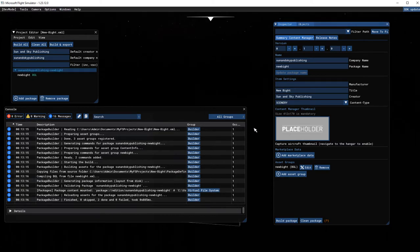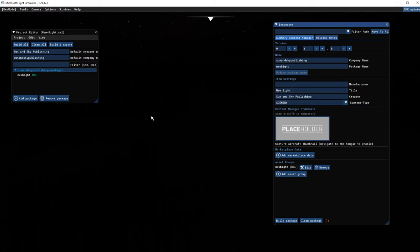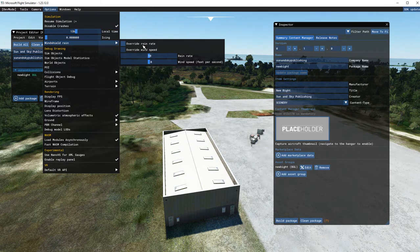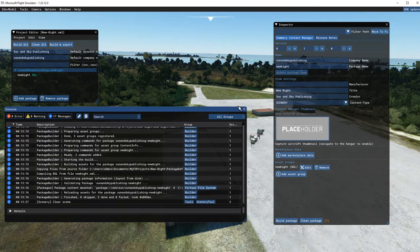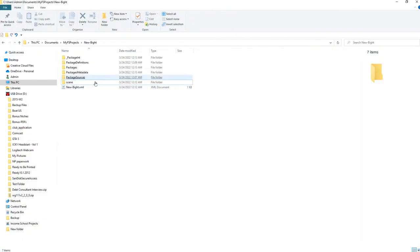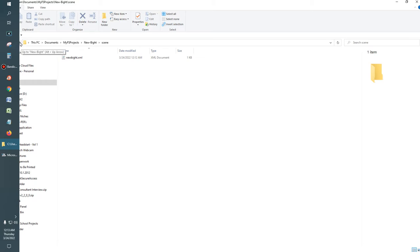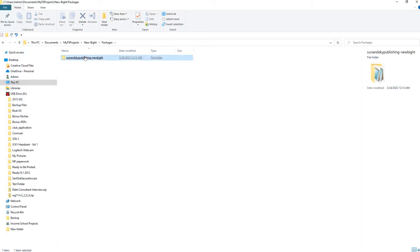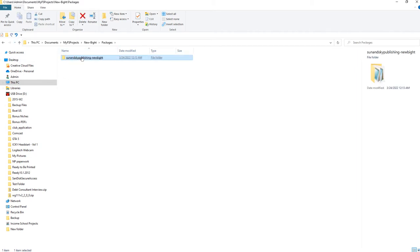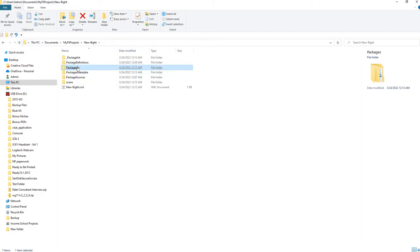It went dark again but that's okay — we're not getting any error messages. We'll close that and turn the time back so it's not dark. Let's check the folders to make sure the scene was created — and yes, it's there. We now have our packages folder, which was created when we ran Build Package. The scenery file is in there — that looks perfect.